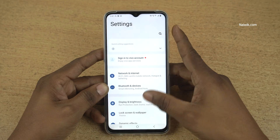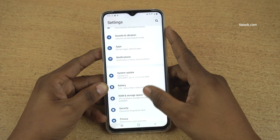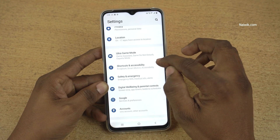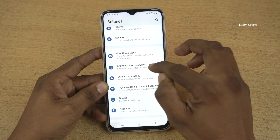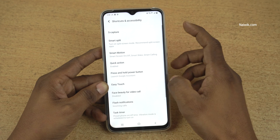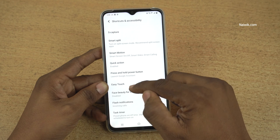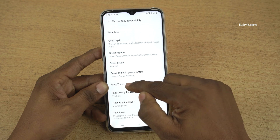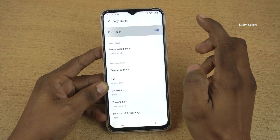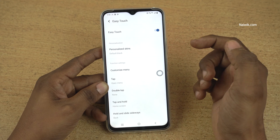Open Settings on your phone. Under Settings, you need to click on Shortcuts and Accessibility. Under Shortcuts and Accessibility, you have this option: Easy Touch.